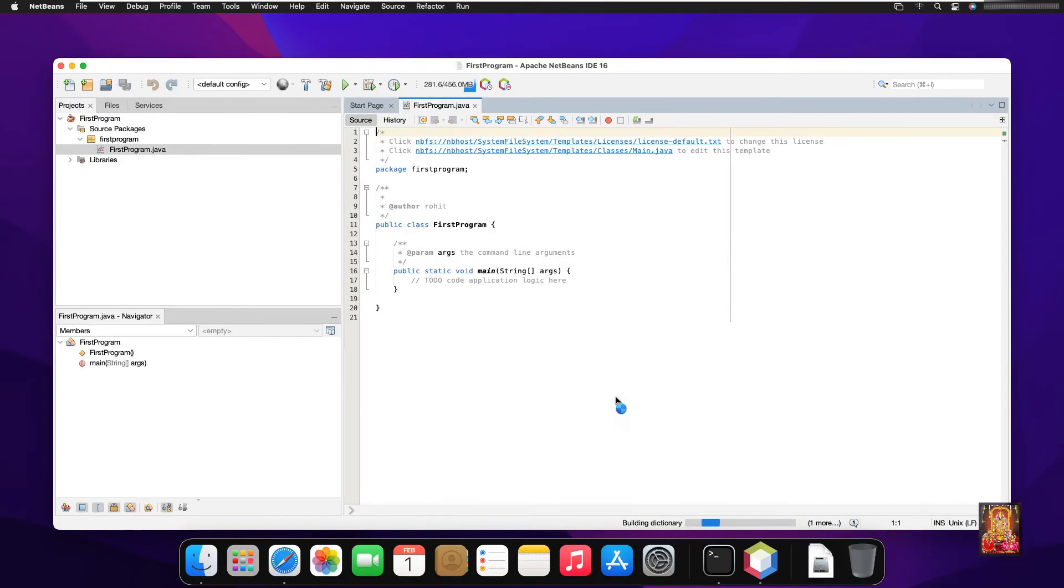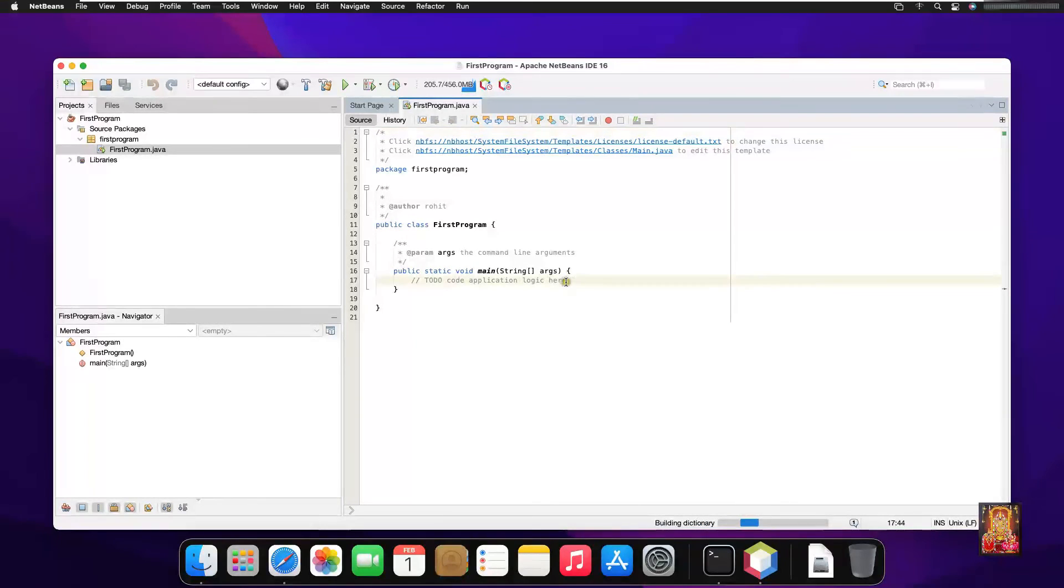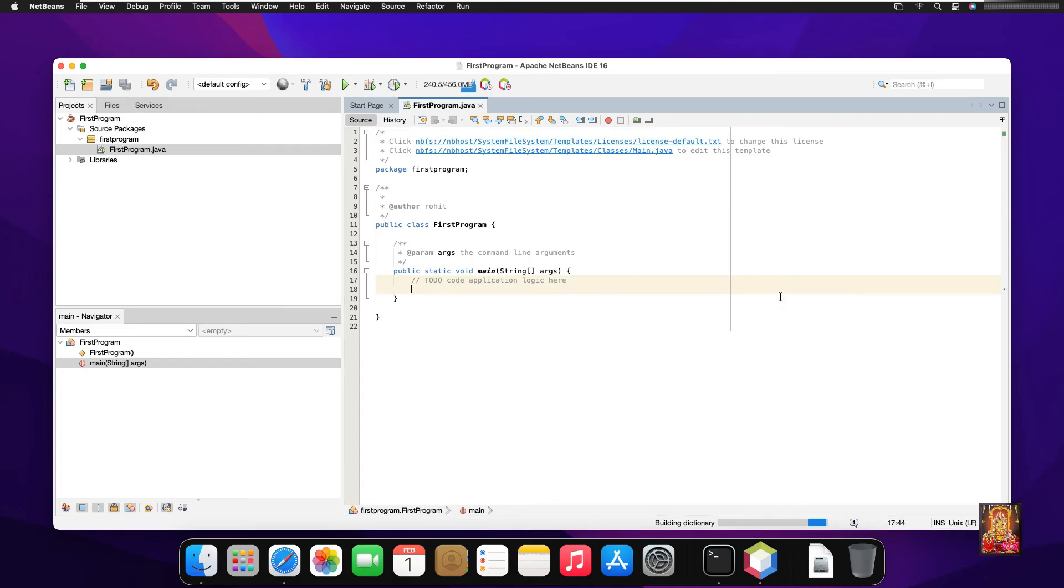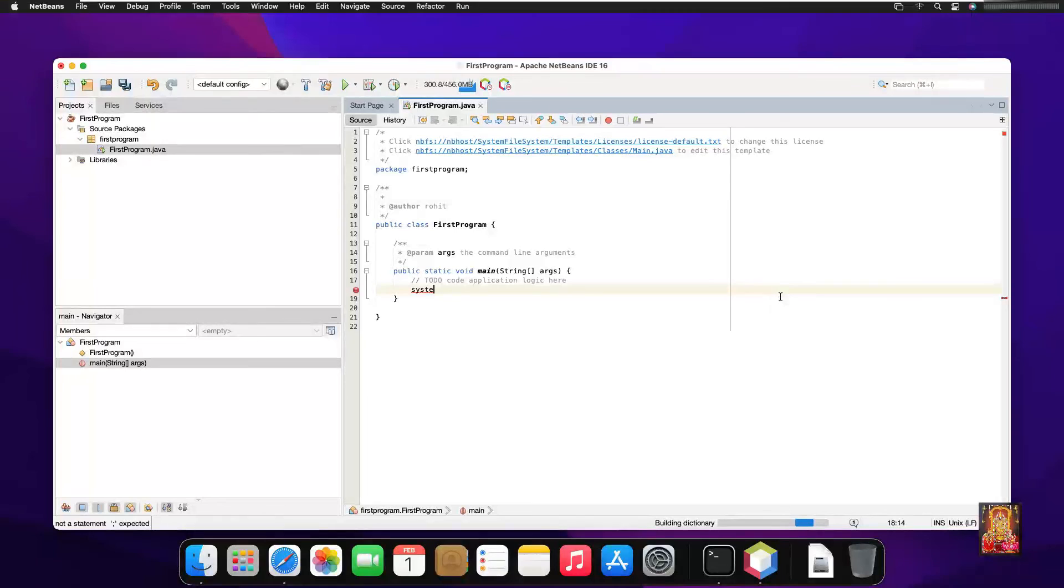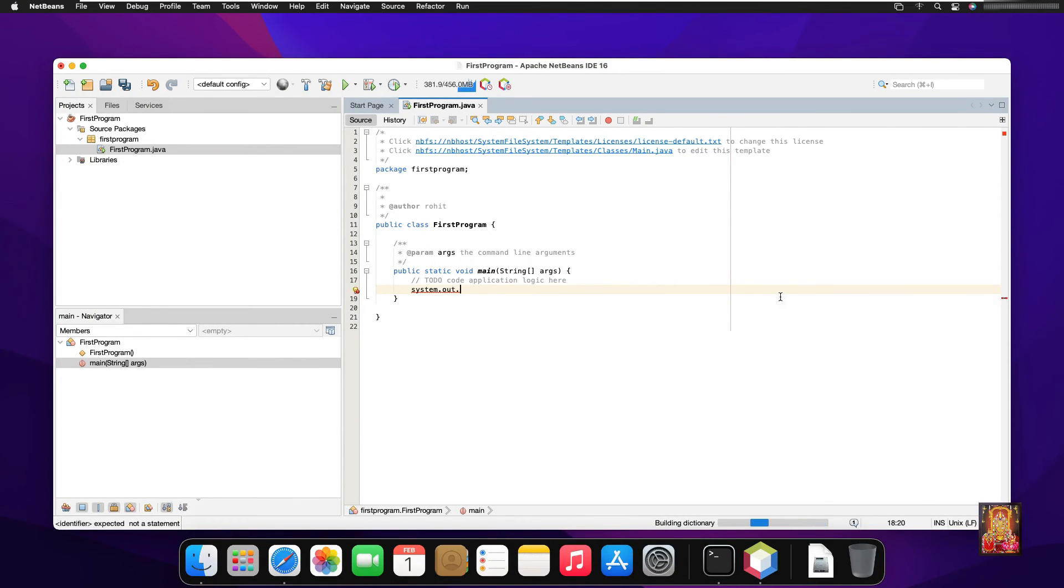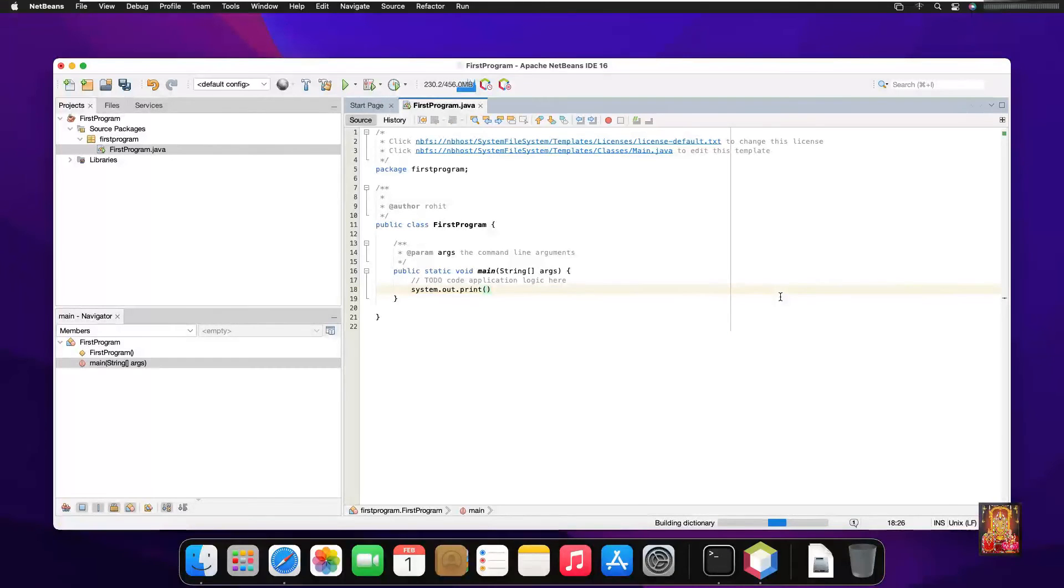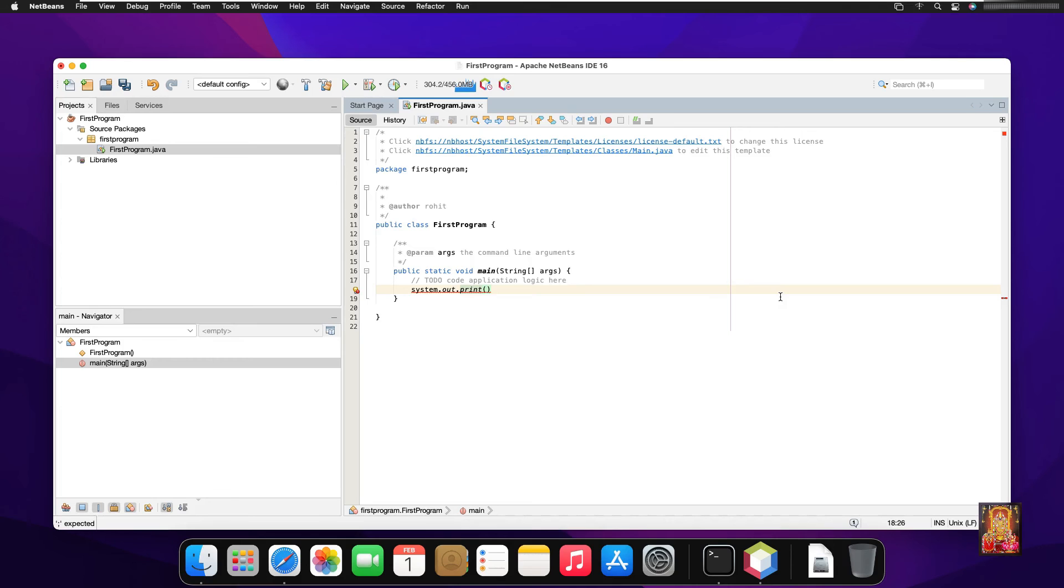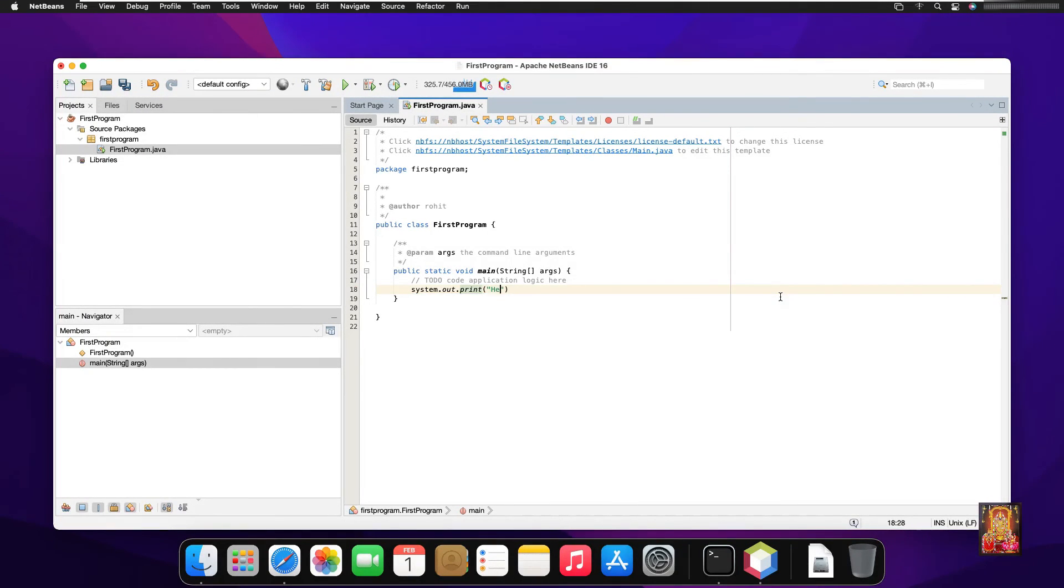And you can see this Java application has been created. So let's print something. Type System.out.print. Type hello world.